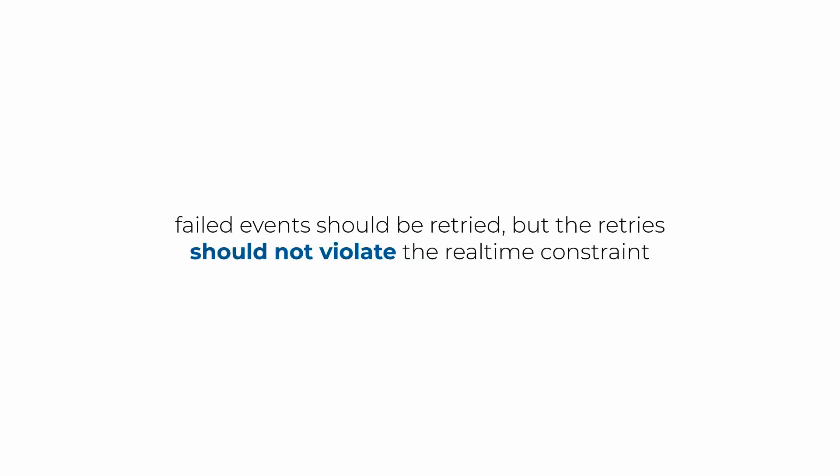Failures are to be expected and this failed event should be retried, so long as retrying them do not violate the real-time constraint on the application. In most cases, it's more important to keep the system running and processing events in real time than to guarantee every event is processed successfully.